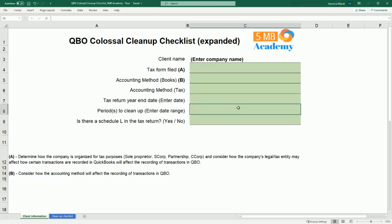You'll also need to make a note of the period or periods that you're cleaning up — enter the date range. If you're cleaning up a full year, enter the start date and ending dates. Lastly, you'll want to note whether there is a Schedule L in the tax return. In the U.S., the Schedule L is the balance sheet in the tax return, and part of the cleanup process is that we want to reconcile that balance sheet in QuickBooks to the balance sheet on the tax return.